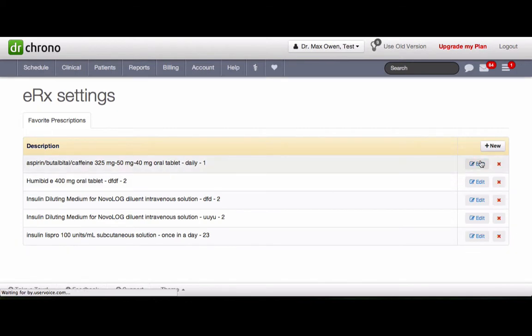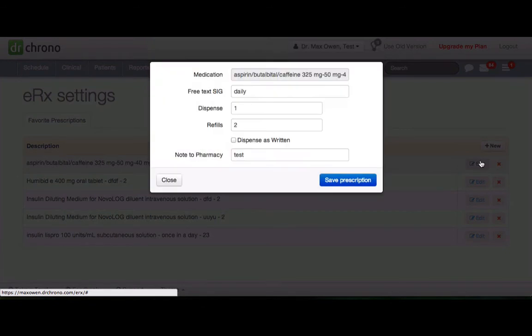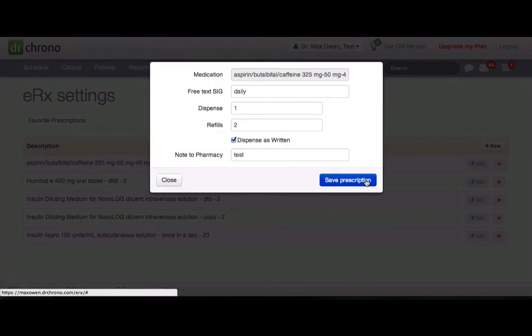To edit the medication which you have already added, click on edit, make the changes and click save prescription.